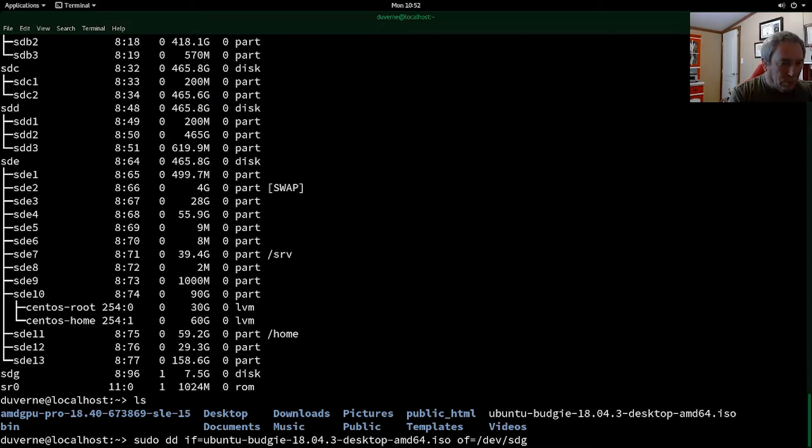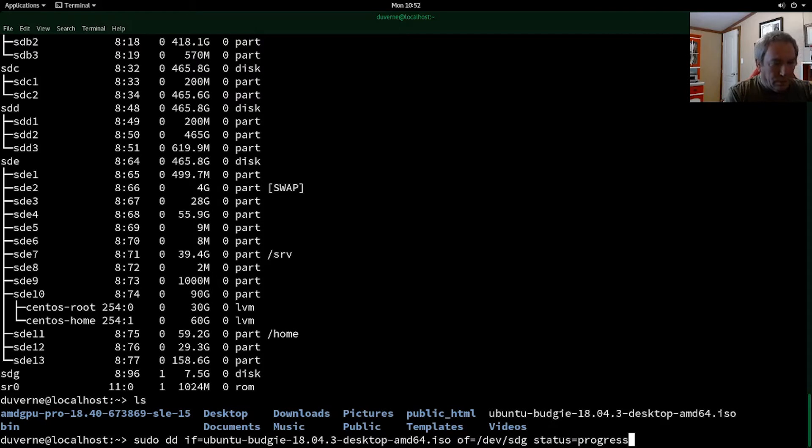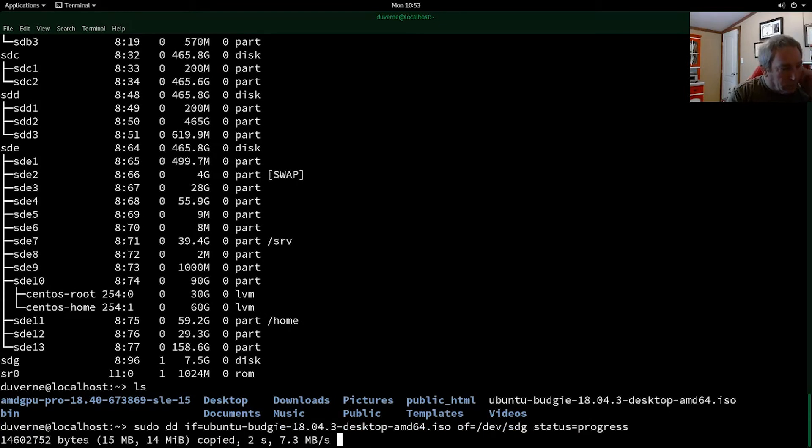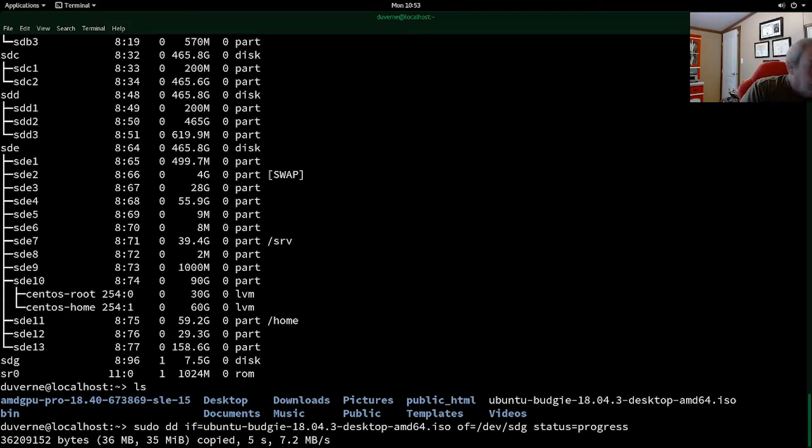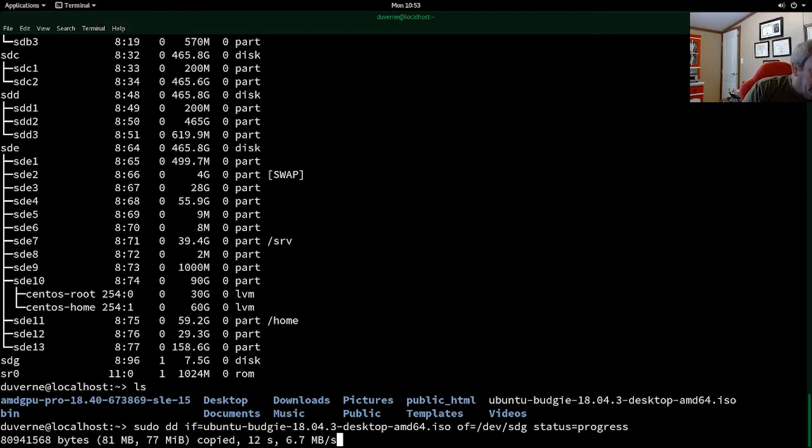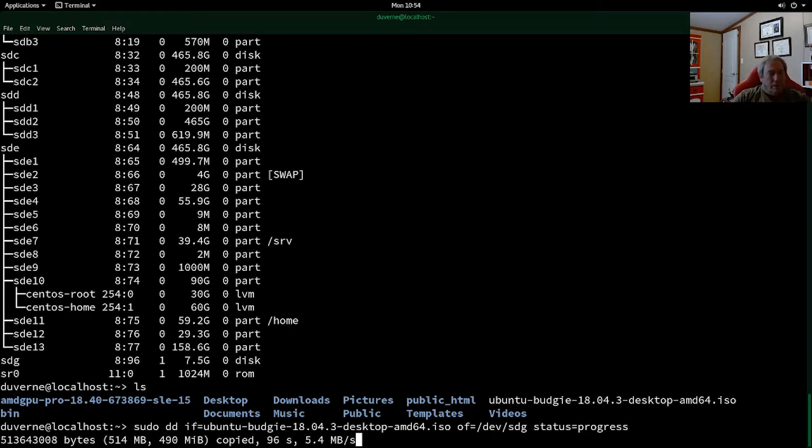And then we'll just put status equals progress. And that way it'll show us the progress as it does this. So when that gets up towards close to 1.7 gigabytes, we'll figure it's pretty close to being finished. So according to the calculations in my head, it should take around five minutes to finish this. Which would be 300 seconds.